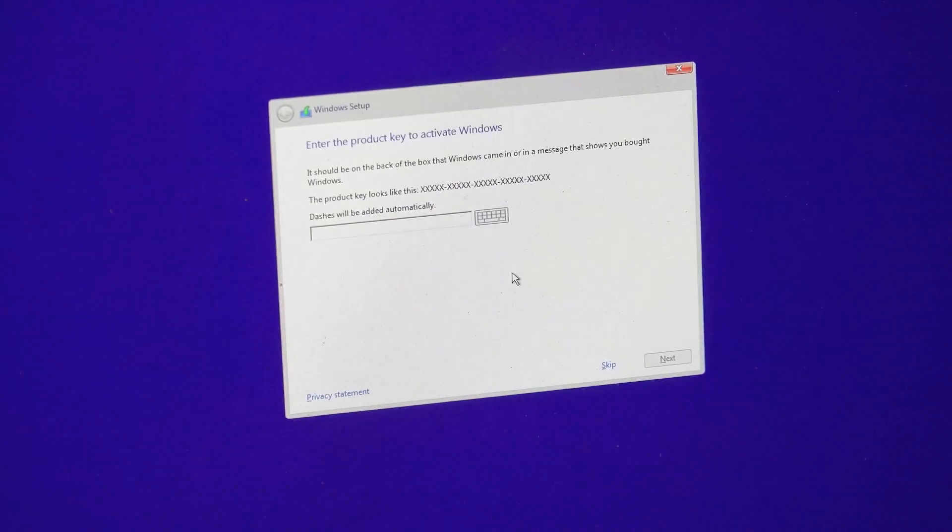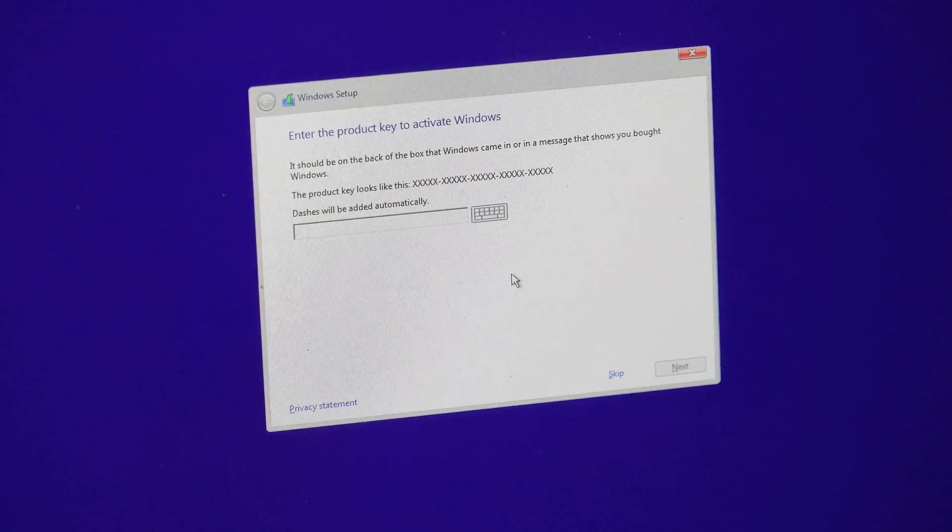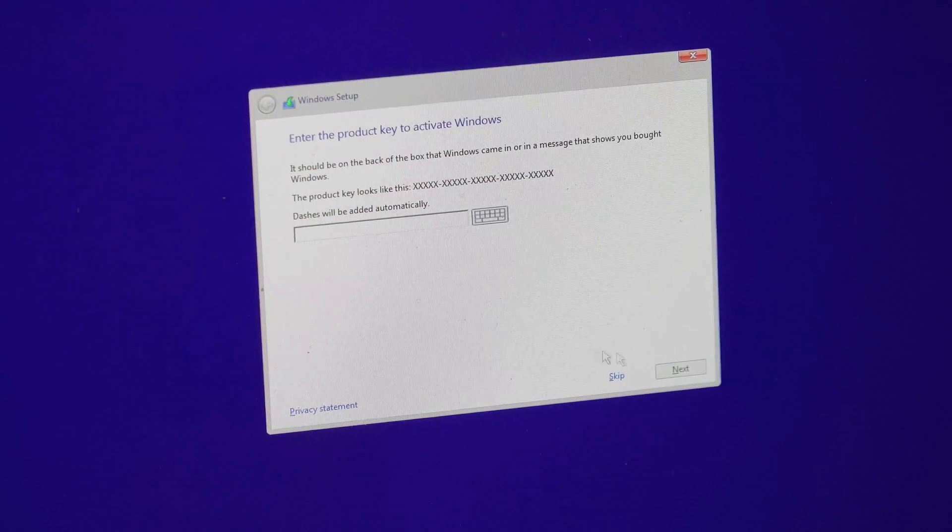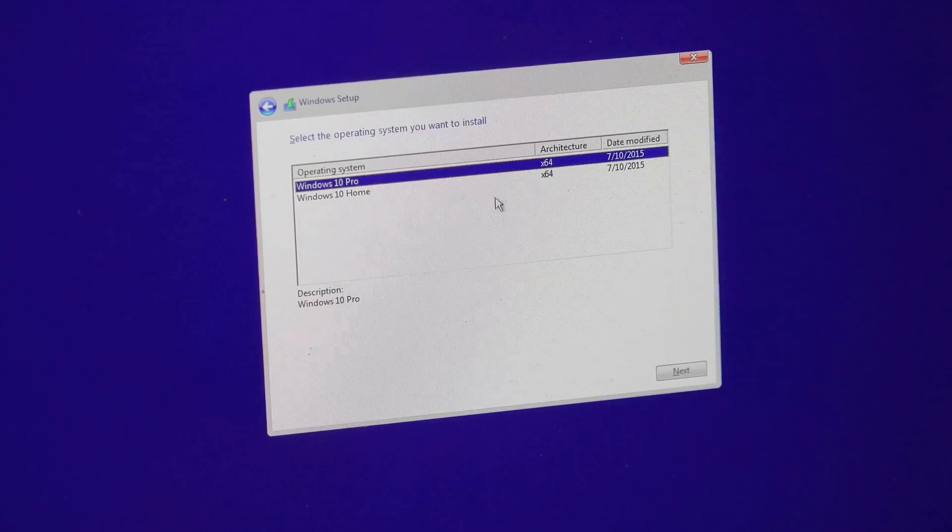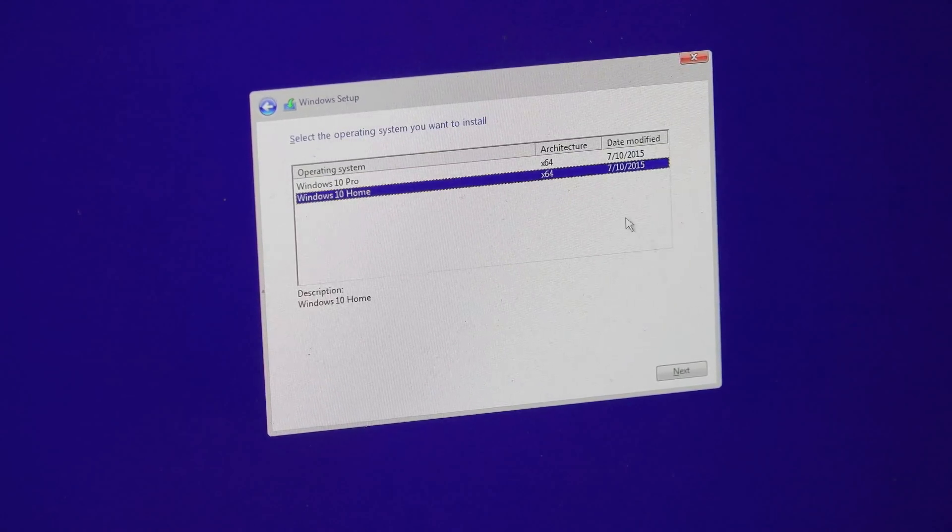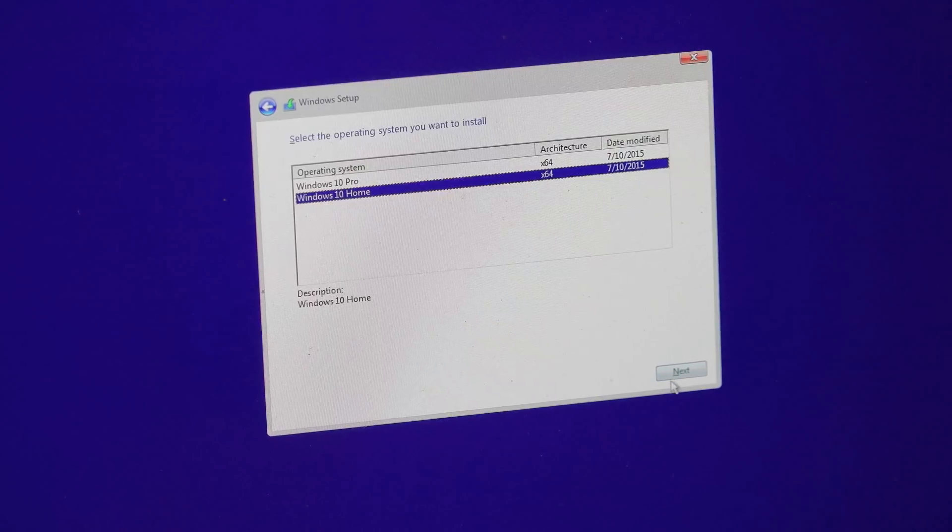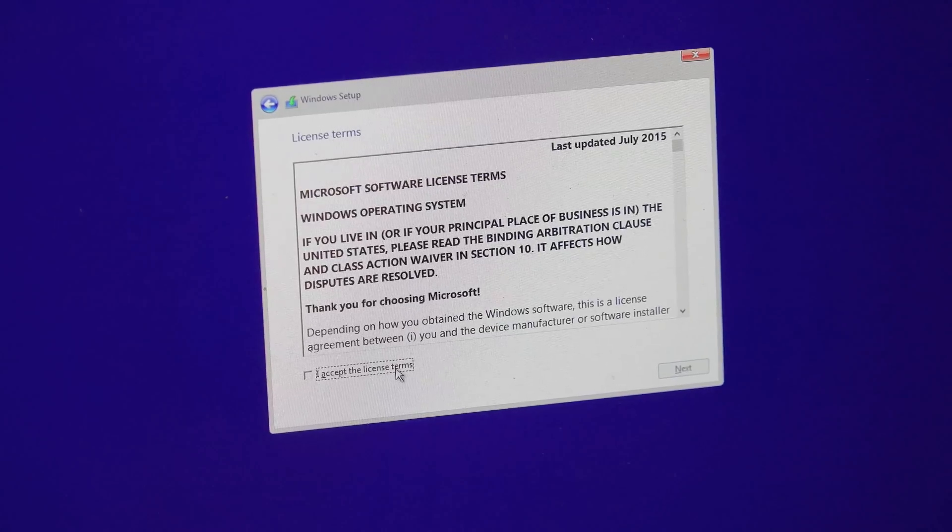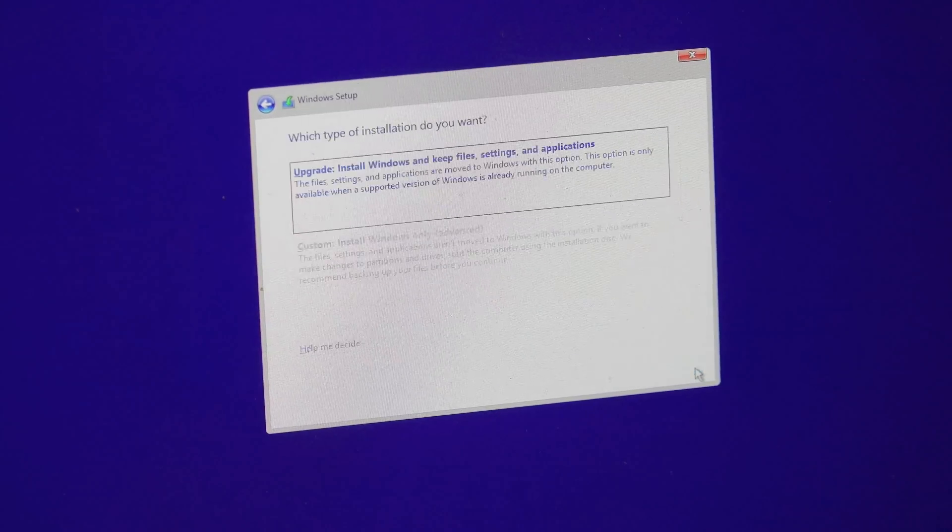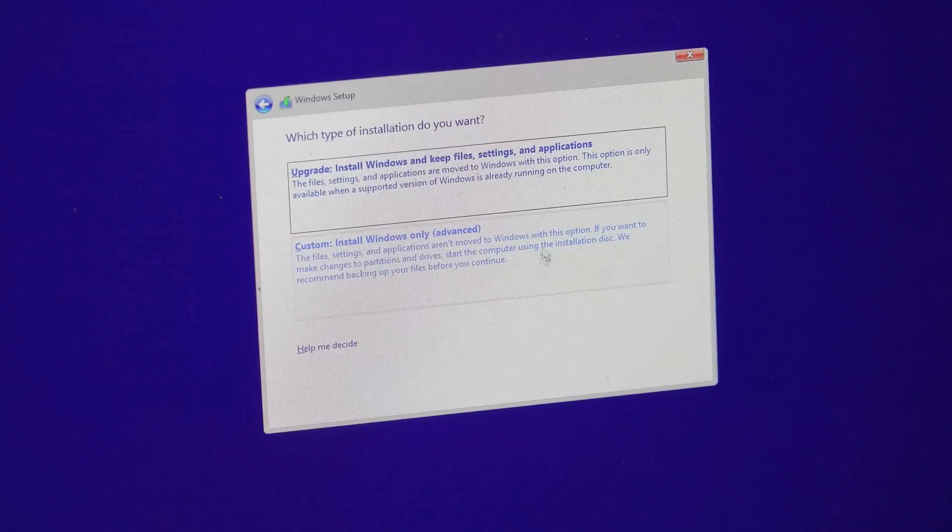After it's done downloading, you'll be greeted right here by a serial number. I don't have one because I'm just going through the trial period, so I'm just going to click skip. Click on home edition and then click next. Now just agree to the terms.